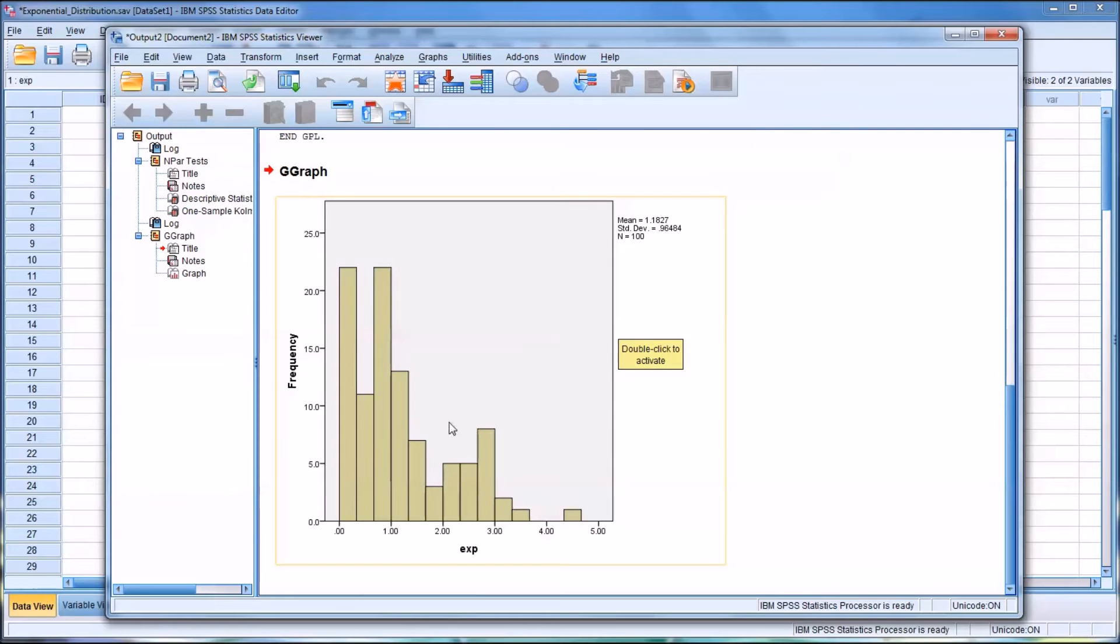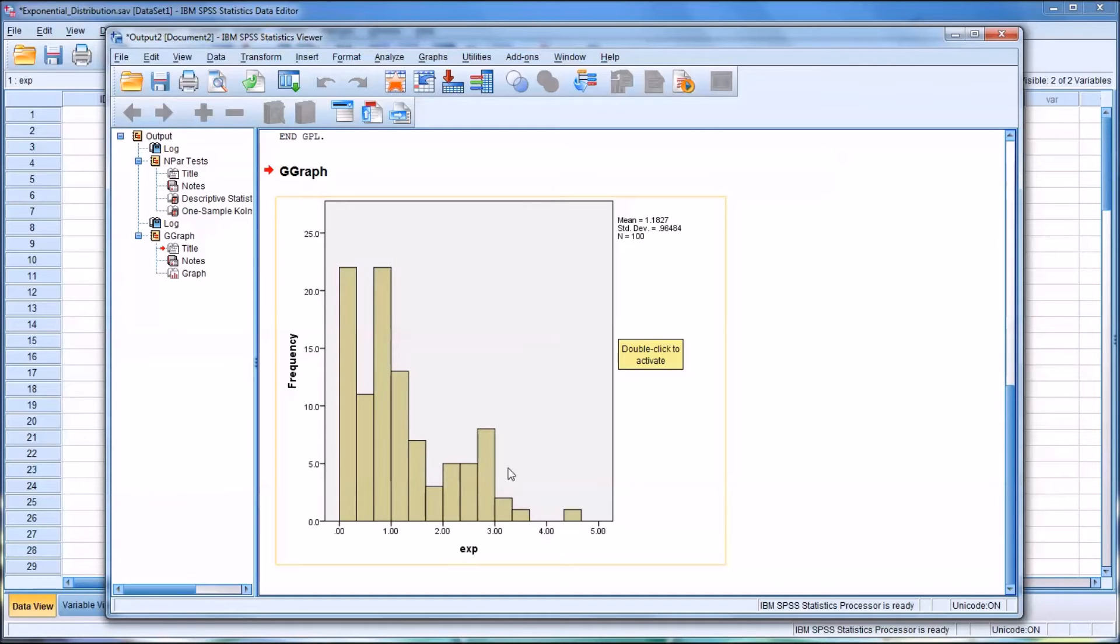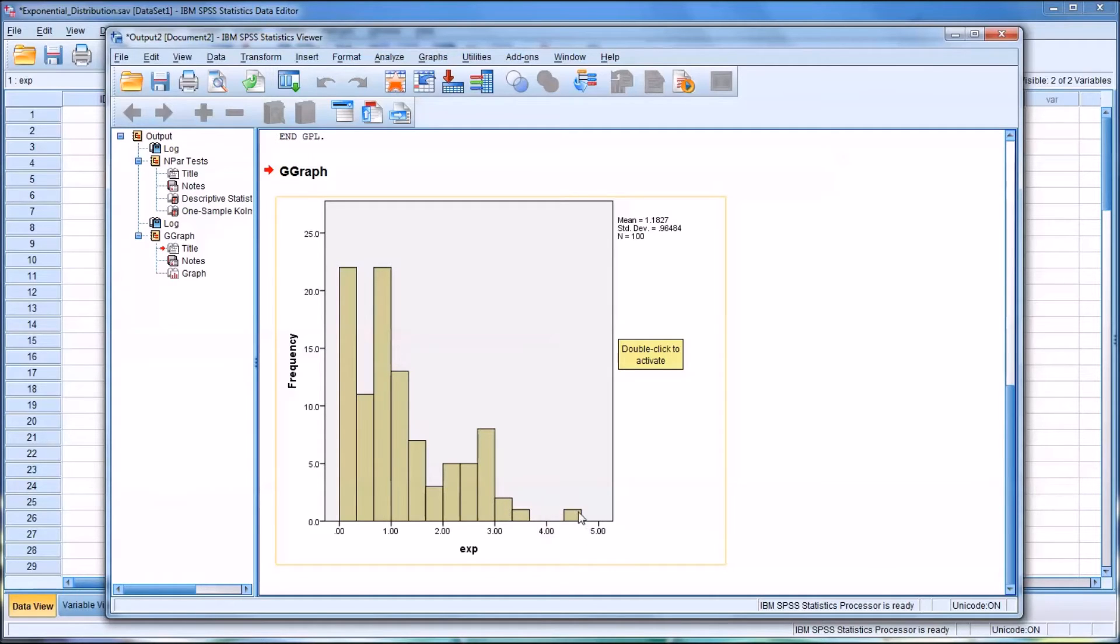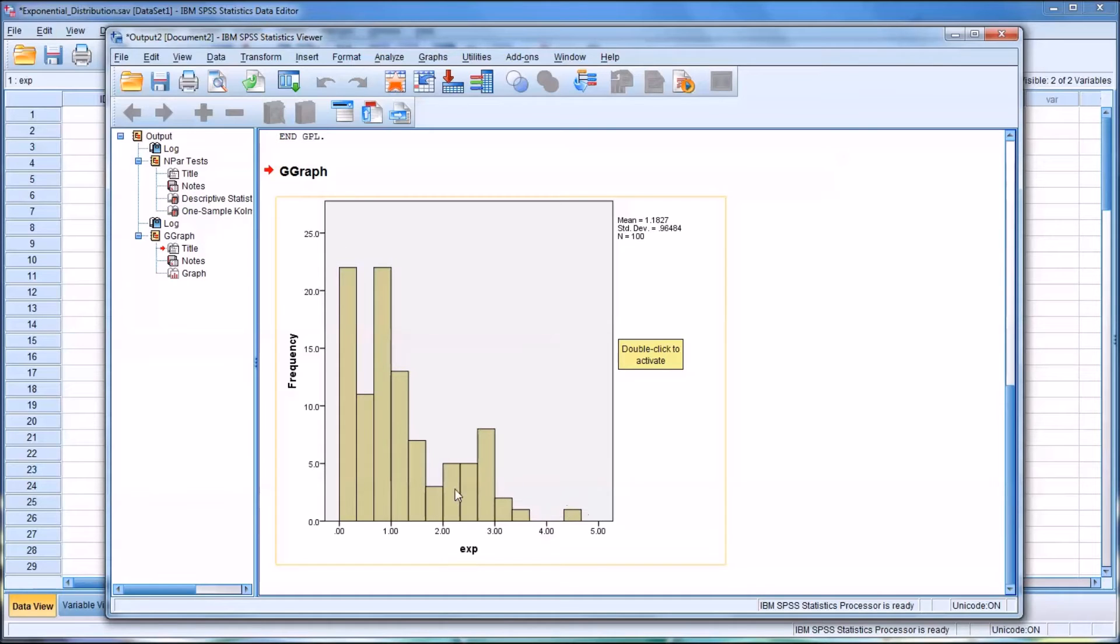And you can see that you have a high frequency of values toward the low range. And then as you move toward the mid-range here, the frequency diminishes quite a bit, and then even a greater decrease at the higher values of the x-axis. So this is a good example of an exponential distribution.